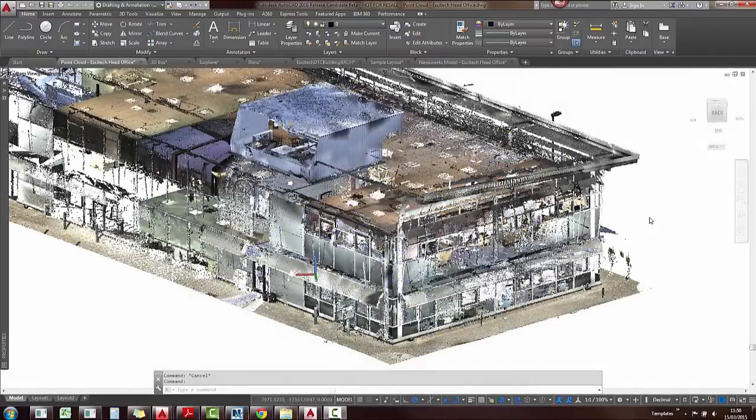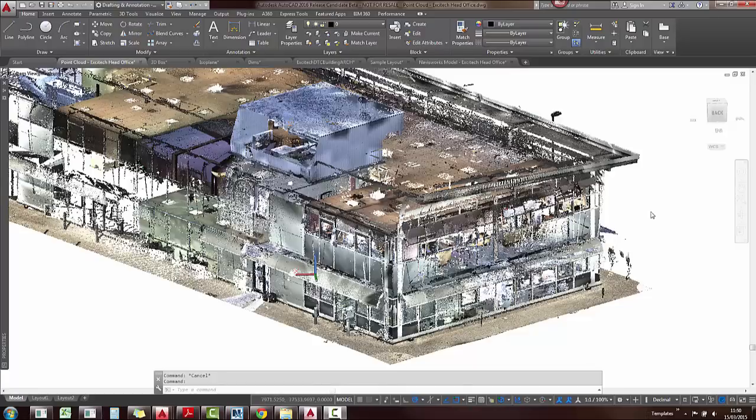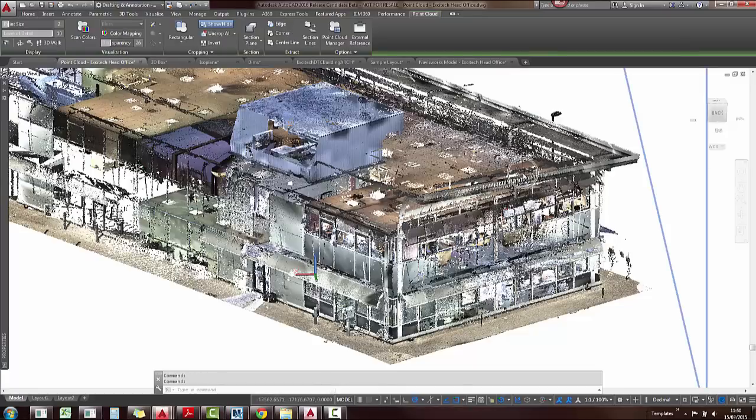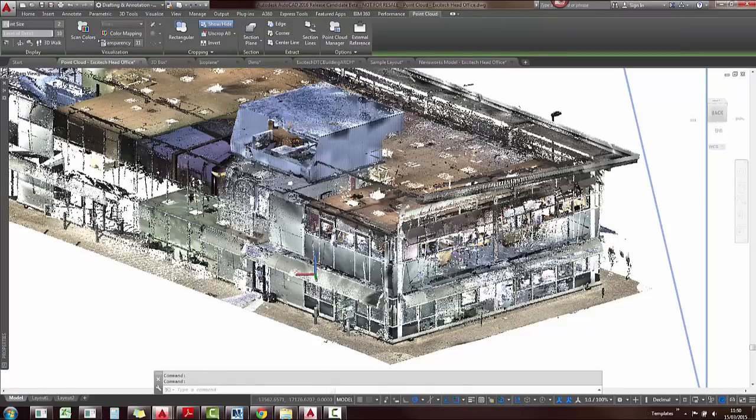Sometimes it's difficult to see the geometry that you've created when snapping to a point cloud or tracing over it, so you can now select your point cloud and you can also change the transparency of that.